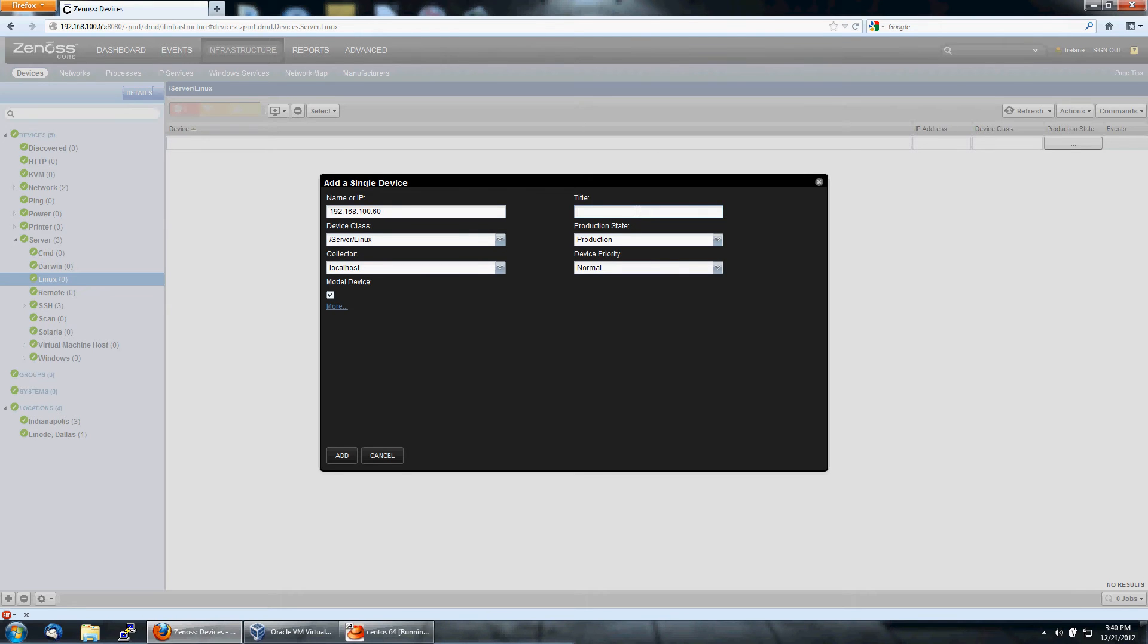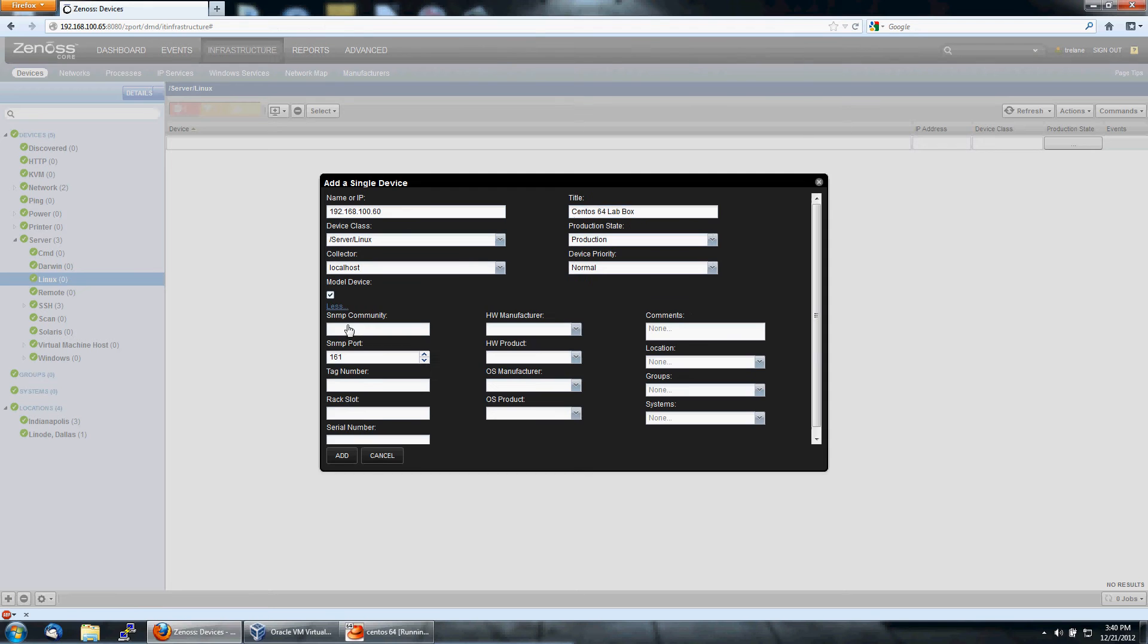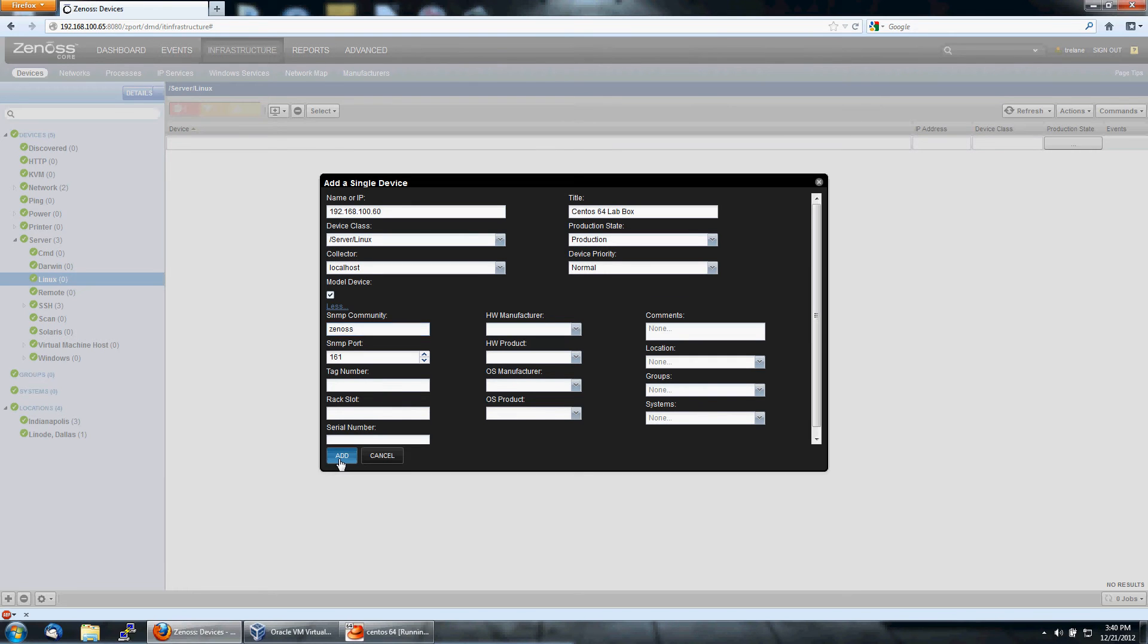And again, we type in the IP, title, we'll call this CentOS 64 Lab box. SNMP community. Again, I shouldn't have to fill this in, but I'm filling it in just to show you where you'll find it. And hit add.